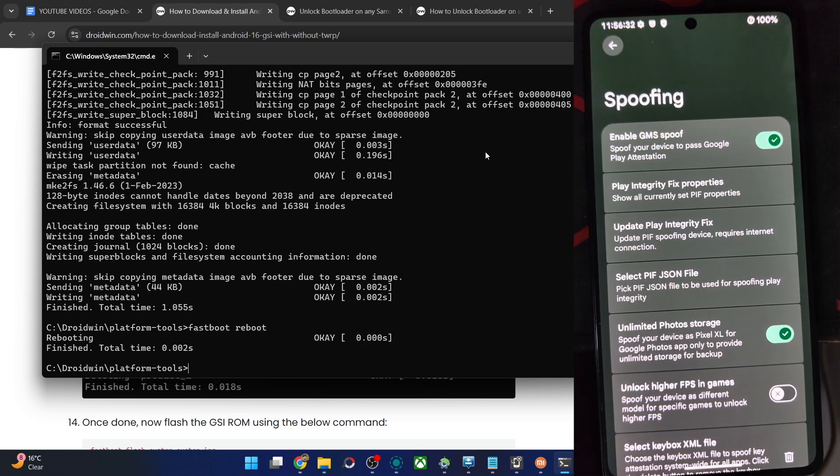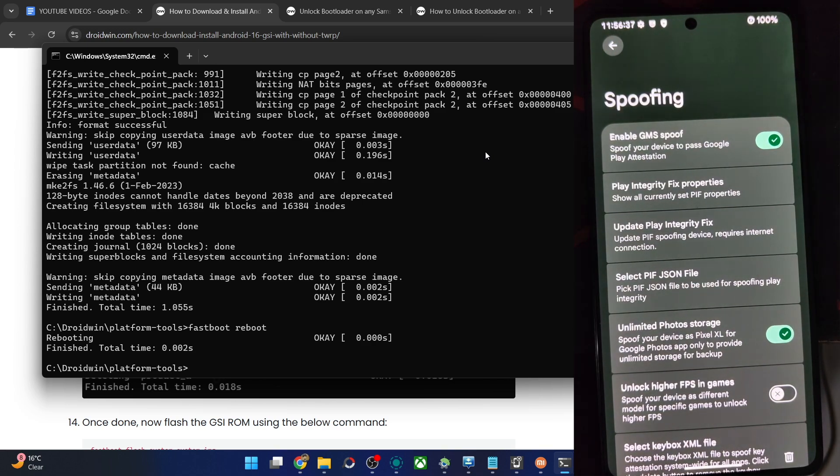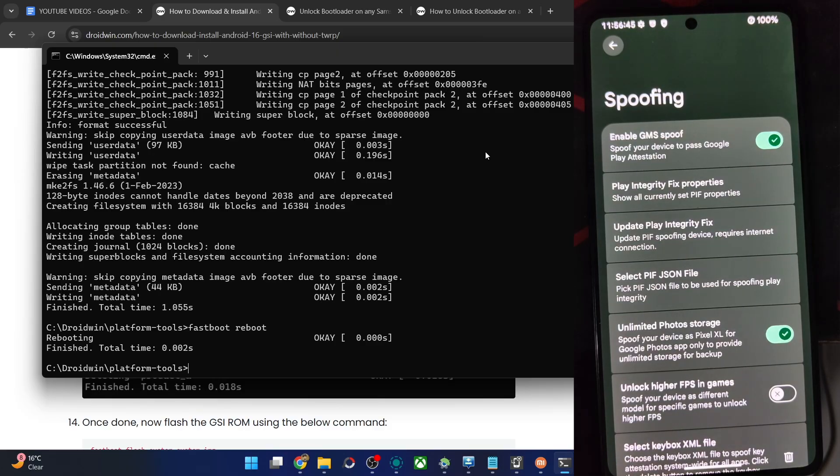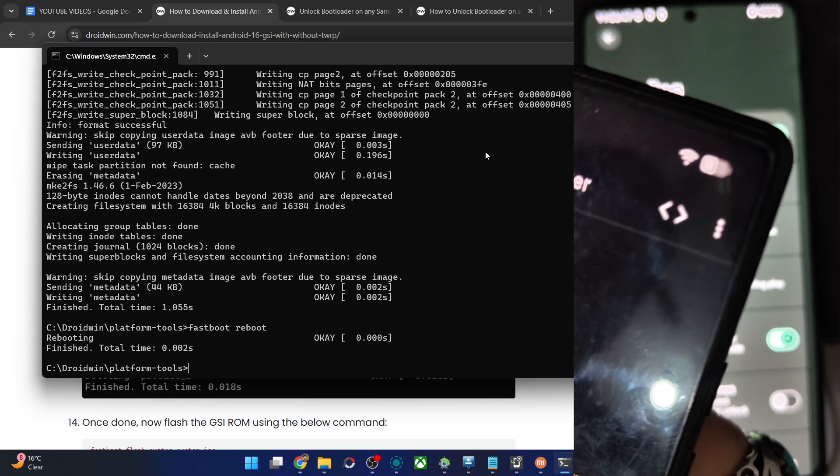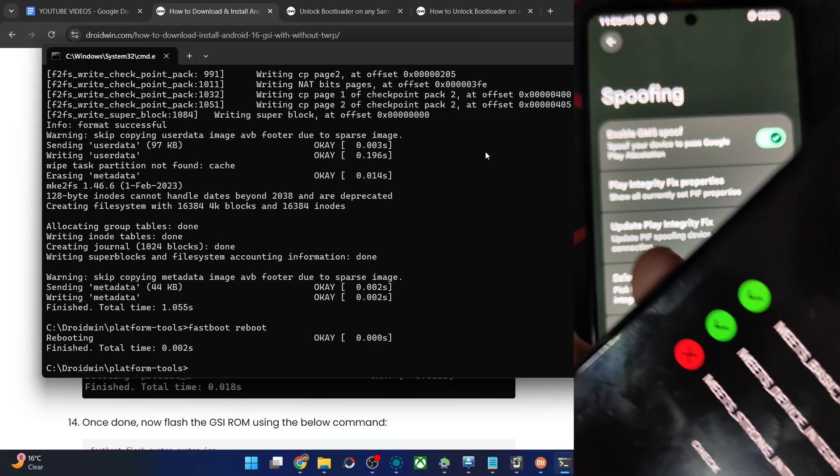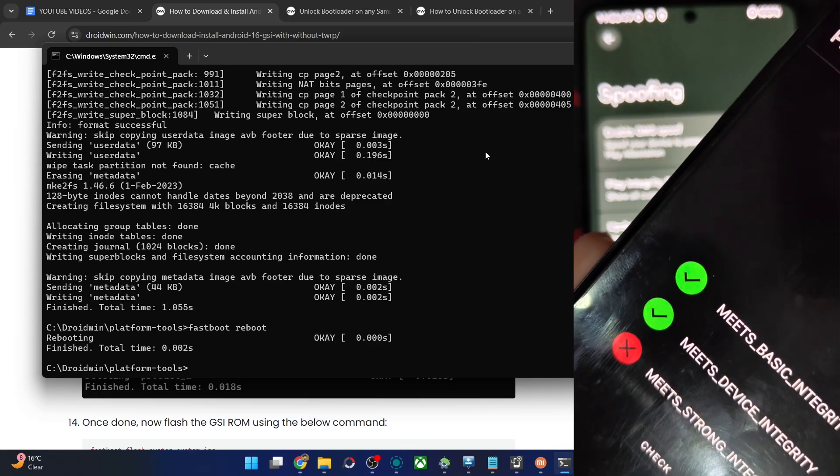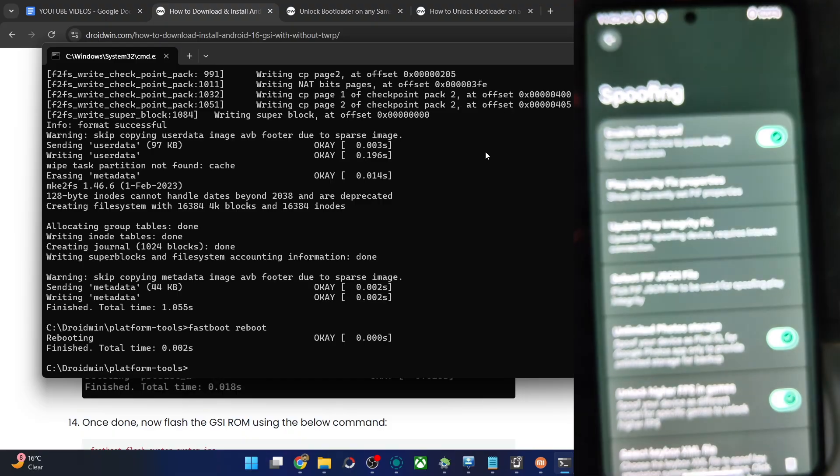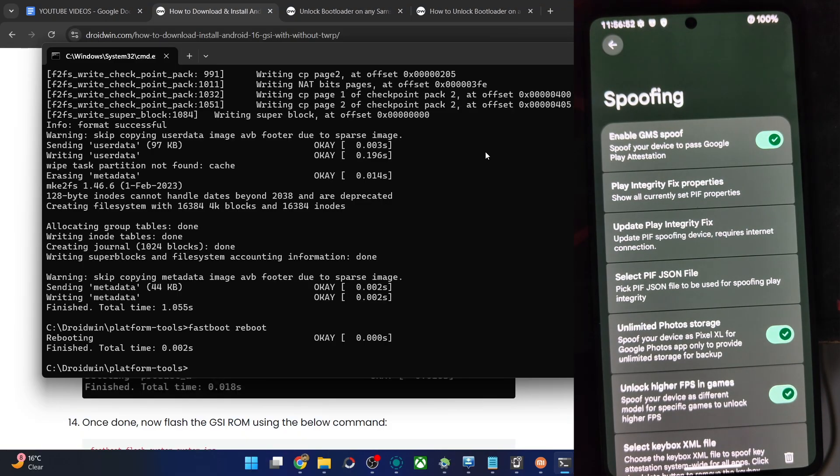So if you want to pass the strong test, currently the file which I am having, the keybox file, is currently banned, I suppose. So it will only pass the basic and the device. It will not pass the strong test. Just give me a second. I'll verify it once again. What is the status of the file? And you could see it's currently soft banned. You may still be able to pass the strong test using the trick.